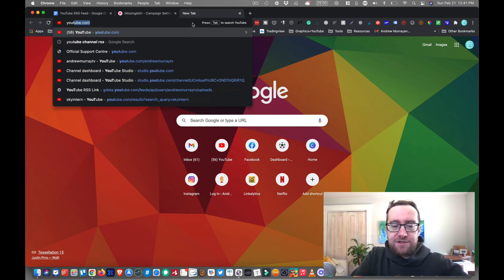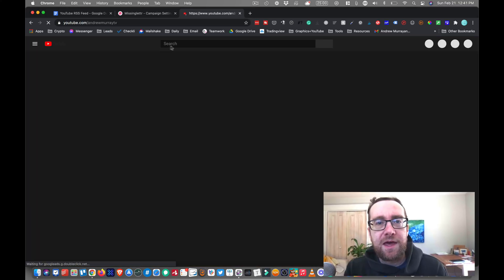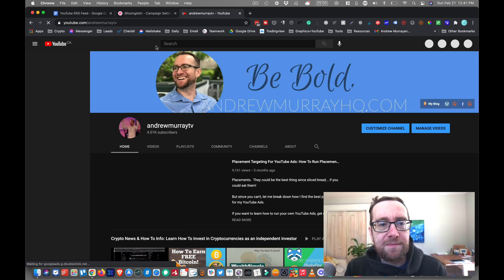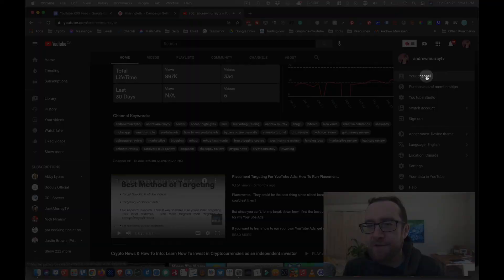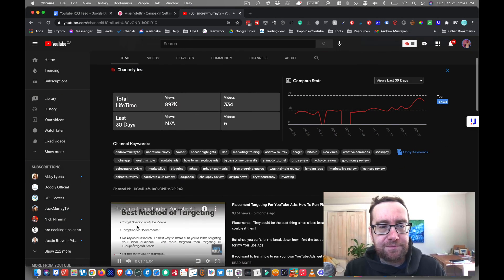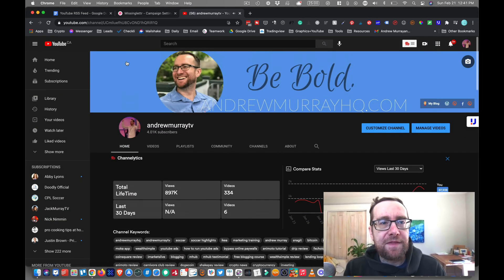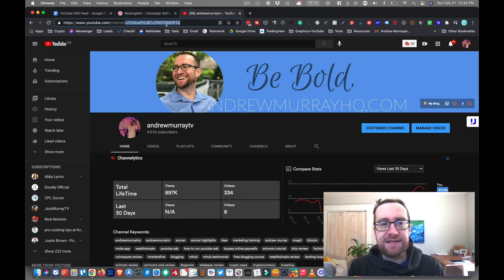So what I'm going to do is go to YouTube. And when I go to my channel here, I'm going to go to my channel. And then you'll see here that this pops up with my actual channel ID.